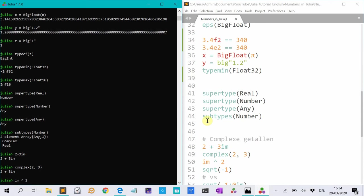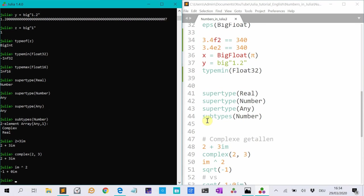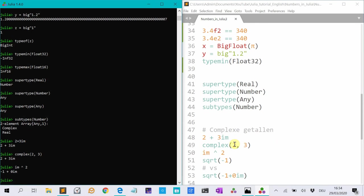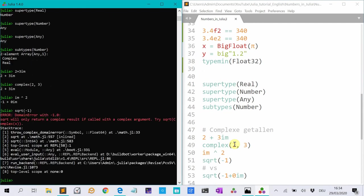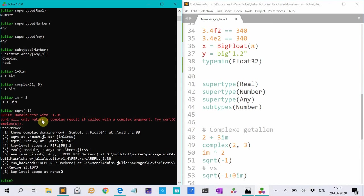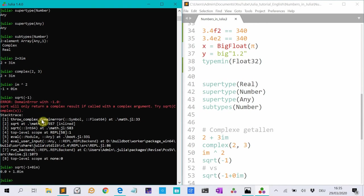If I do im, so the imaginary number i, and square that, I get minus 1. If I do a square root of minus 1, I get the domain error. Because Julia tries to be type stable, so that every time the function returns the same type of the method. So I first have to make a complex number from it. 0 plus 0im. And I get the right number.